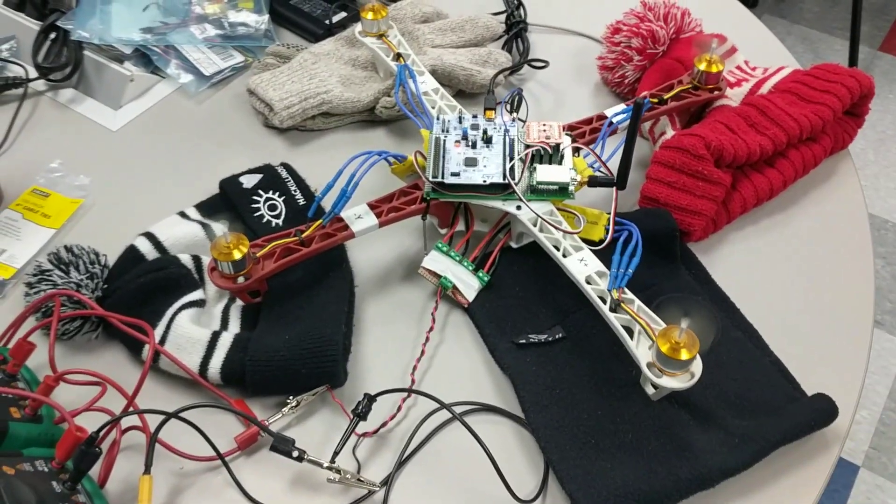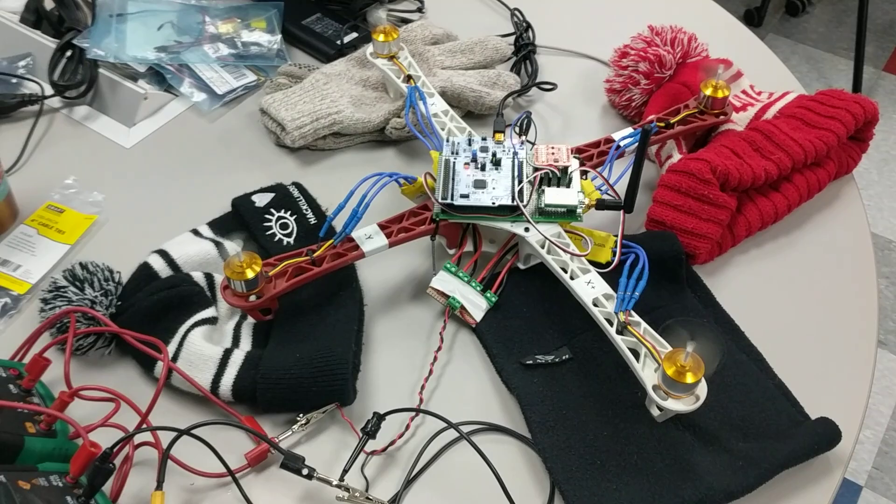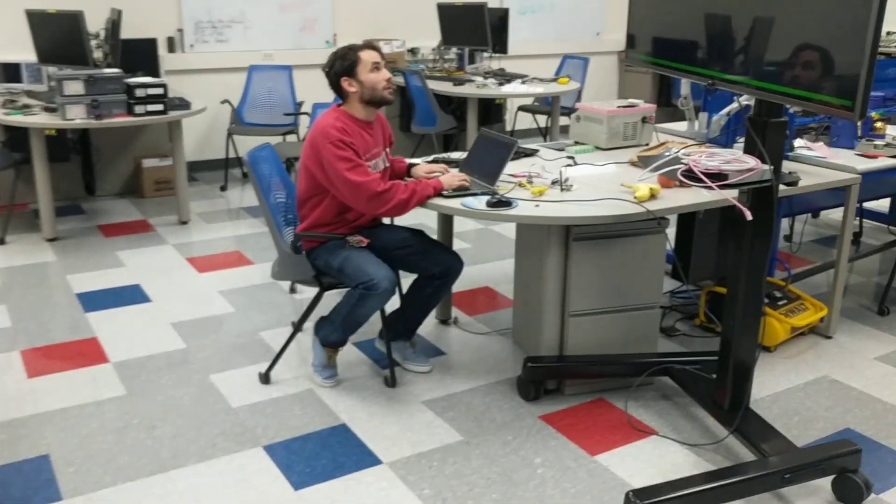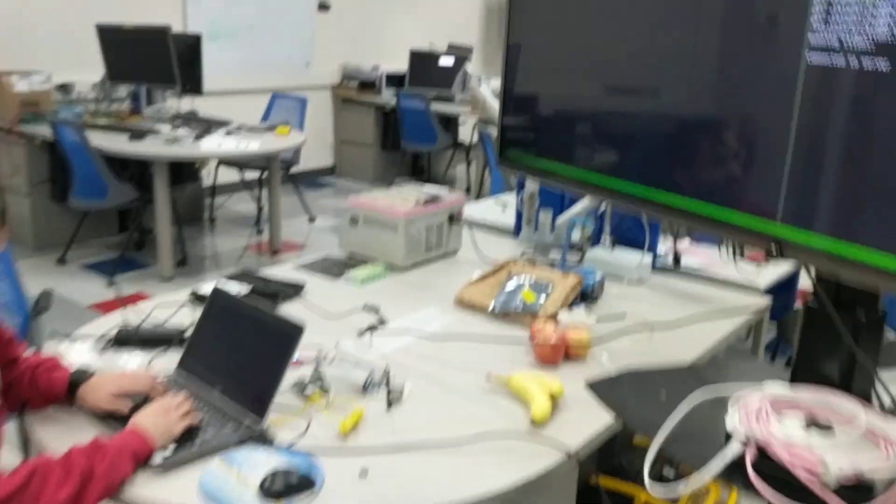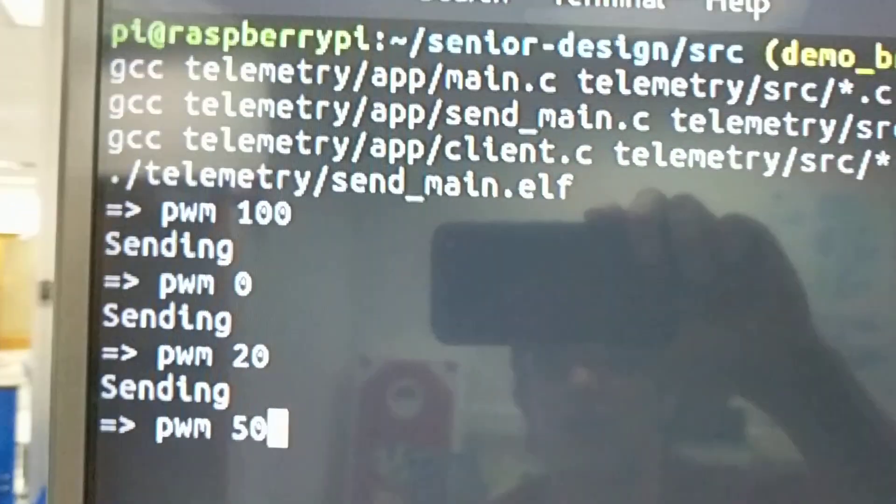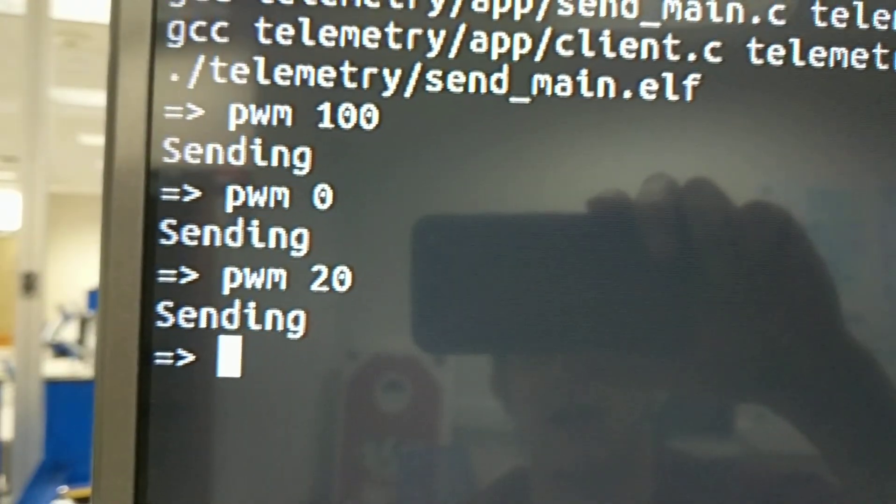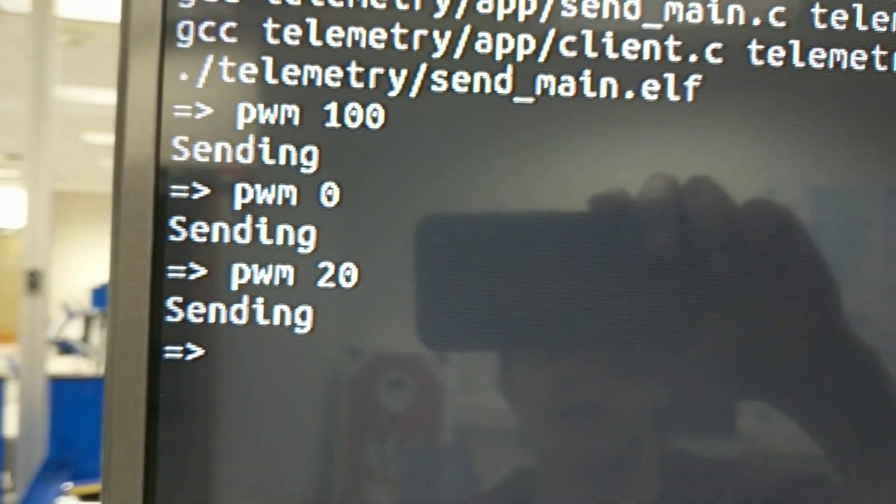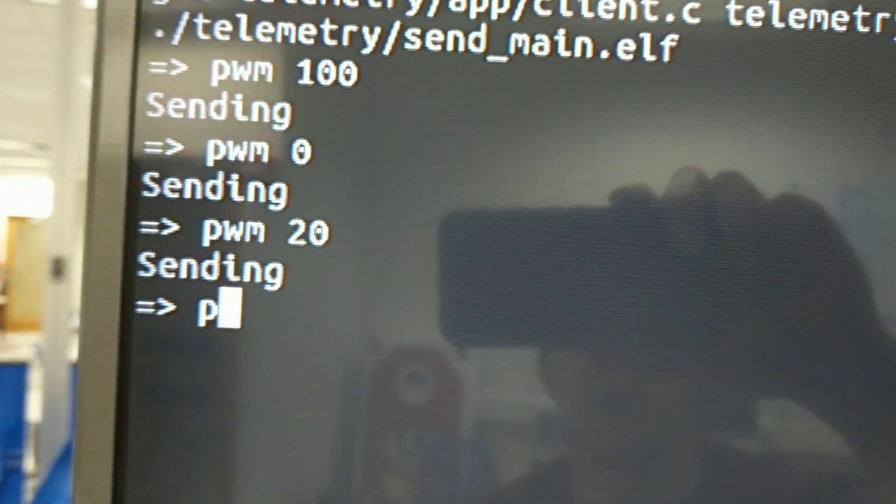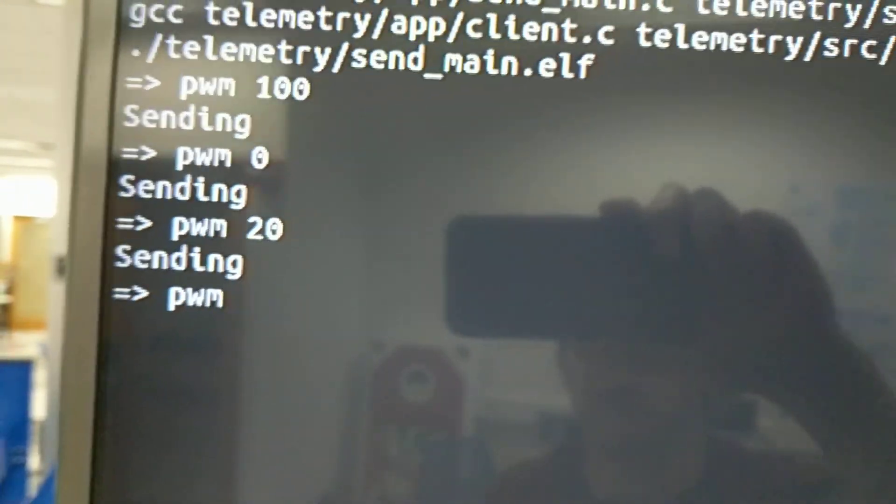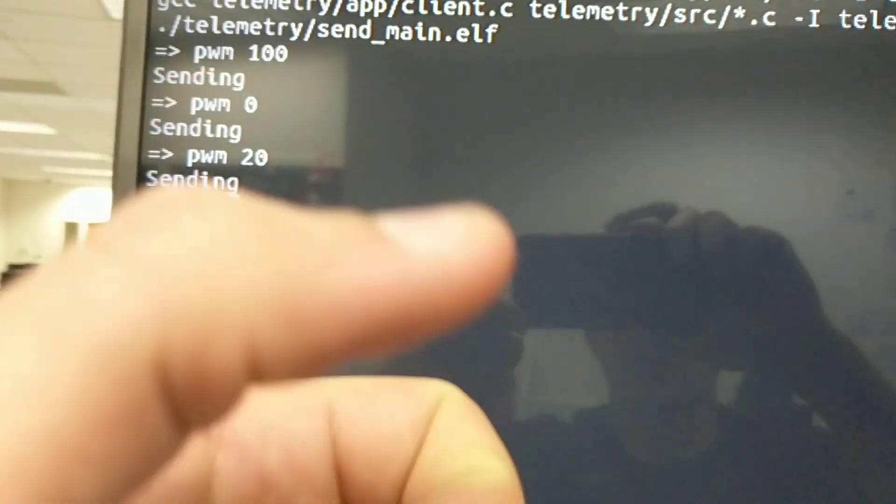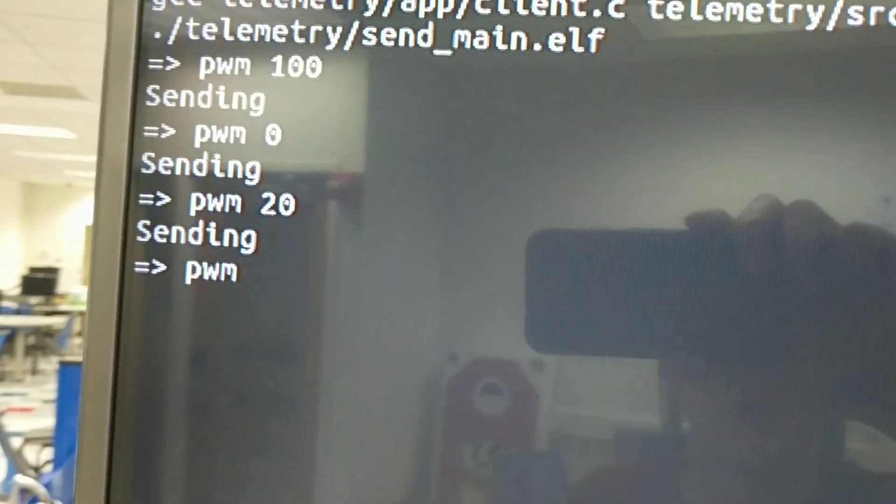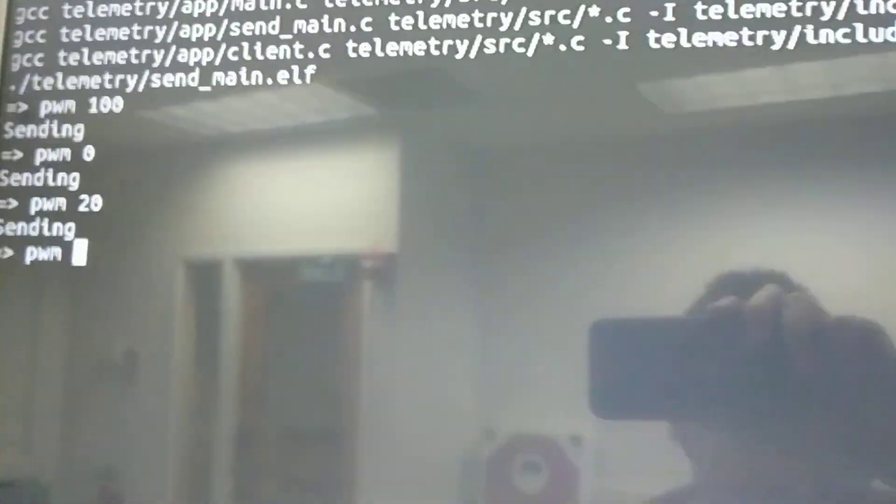So what are you commanding the motors at? We're at 20%. As you can see we had it at 100. We set it to zero which is normally what you would do for these ESCs like with your joystick. So we're commanding it at 20% throttle.